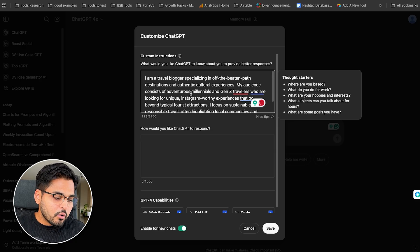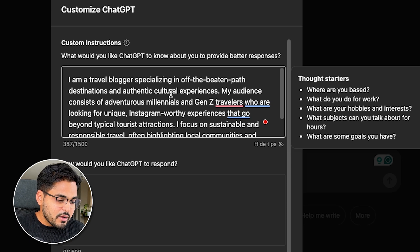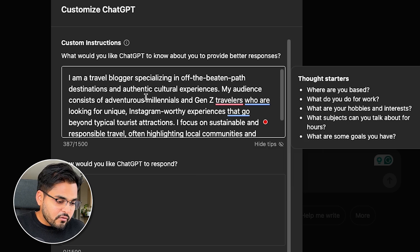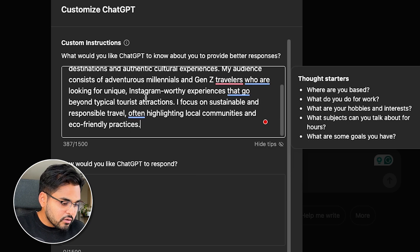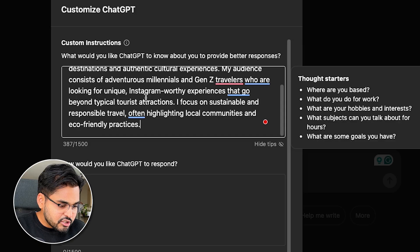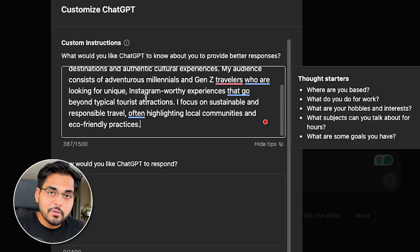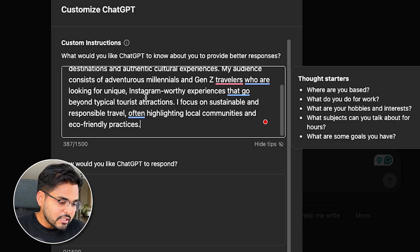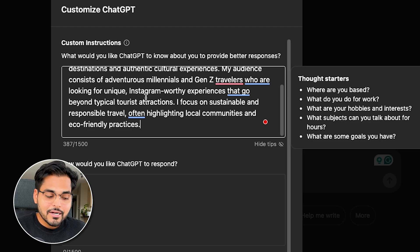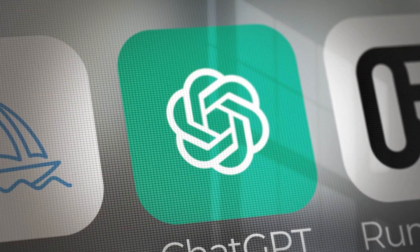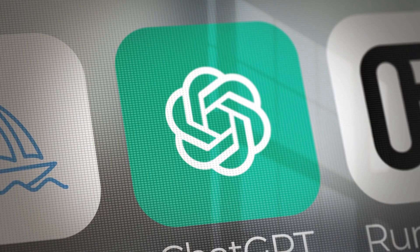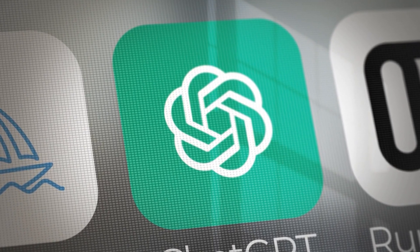For example, as a travel blogger, we can just say: I'm a travel blogger specializing in off-beaten-path destinations and authentic culture. My audience consists of adventurous millennials and savvy travelers who are looking for unique Instagram-worthy experiences that go beyond typical tourist attractions. I focus on sustainable and responsible travel, often highlighting local communities and eco-friendly practices. Now every time we ask ChatGPT to give us some ideas, it's gonna remember these are the things we care about — and this is what ChatGPT should know to give us those tailored responses.